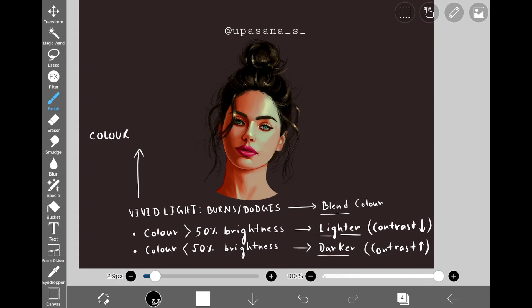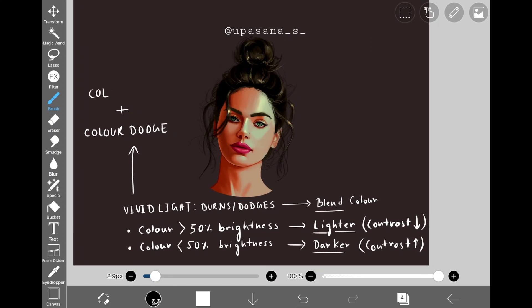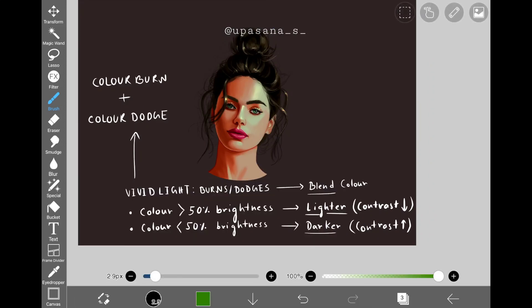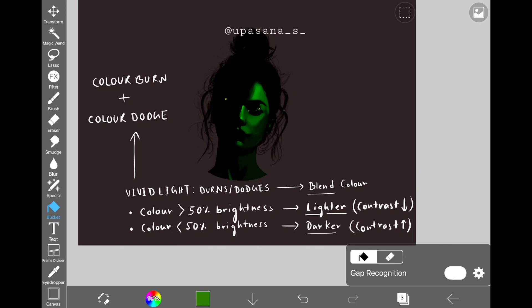Next we have vivid light, which is nothing but the combination of color burn and color dodge. It decreases the overall contrast if the brightness of the blend color is more than 50%, and by doing that it makes the overall color lighter. It does the exact opposite when the color is darker than 50%. You have to always modify the intensity of this blending layer to make it look better.